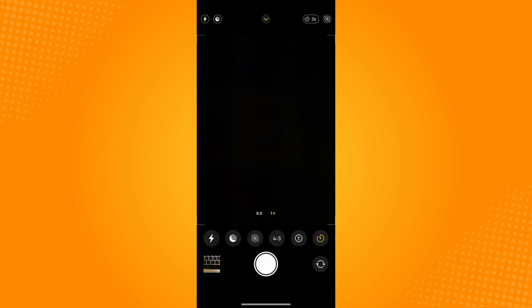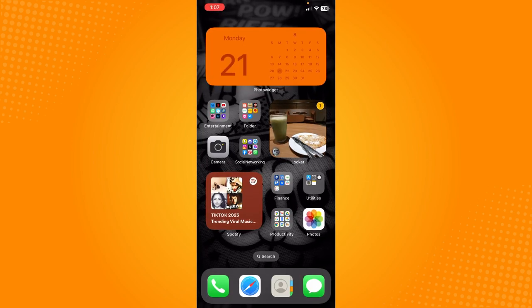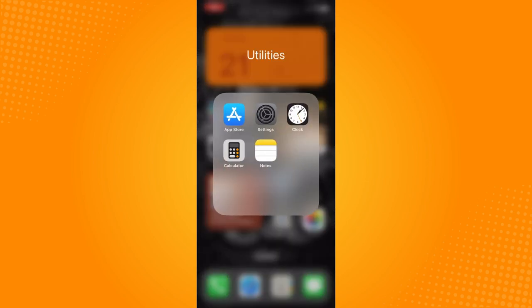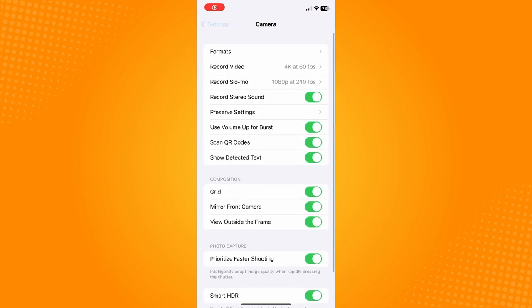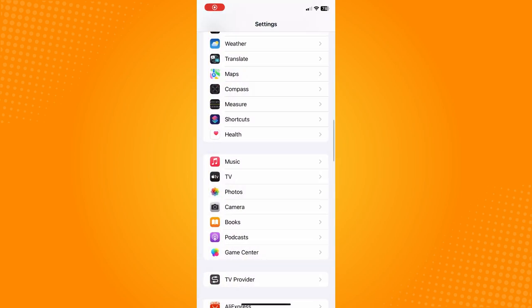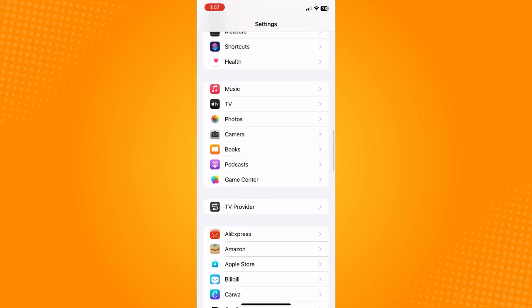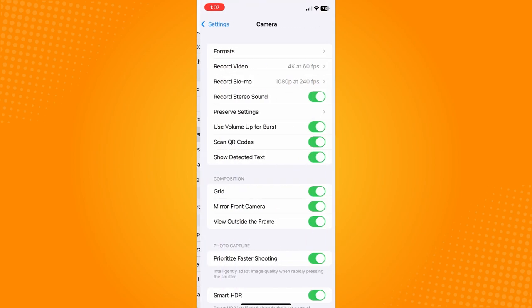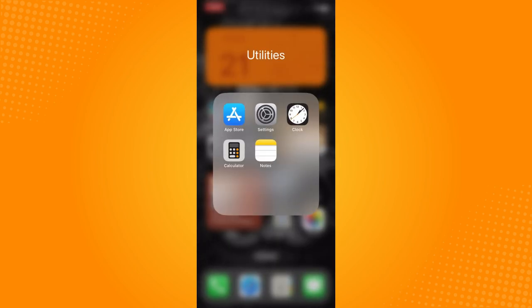Now to be able to turn that off, what you can do is go to your Settings and scroll down to Camera. Look for Camera, scroll down under Photos and above Books, tap on Camera, and then toggle off 'Use Volume Up for Burst.'